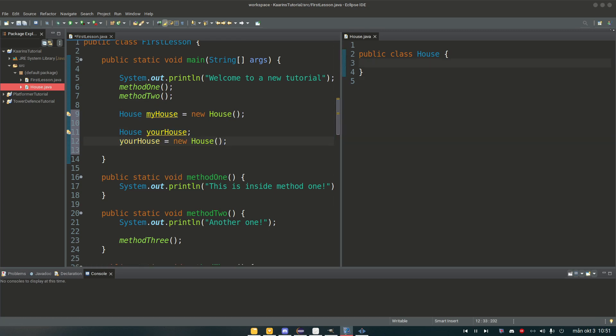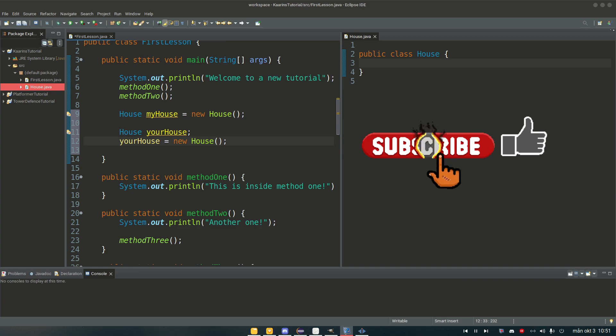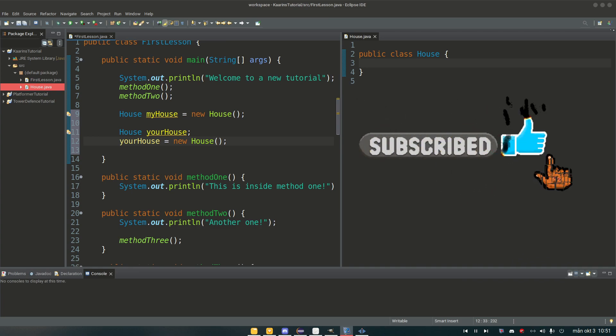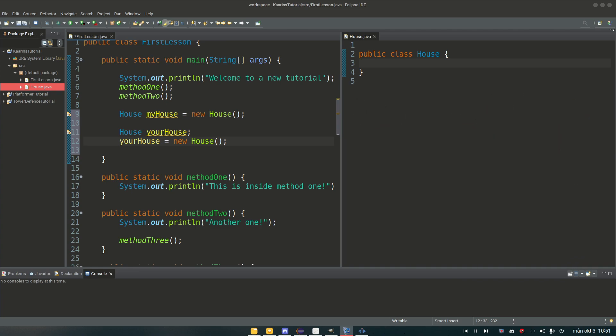In the next episode we will cover constructors and what they are used for. We will also be able to call methods inside the house class from our first lesson class. Thank you guys for watching, have a great day. Bye.